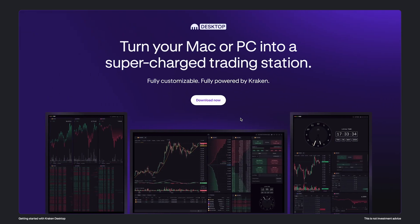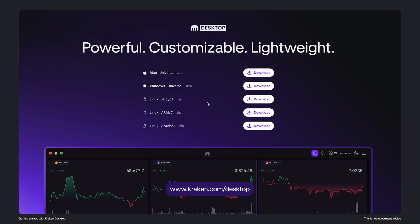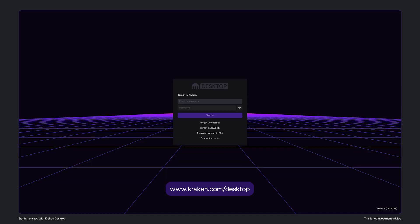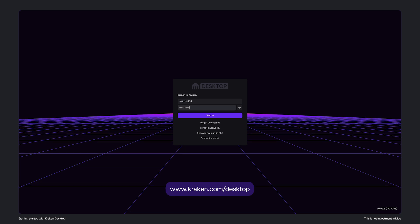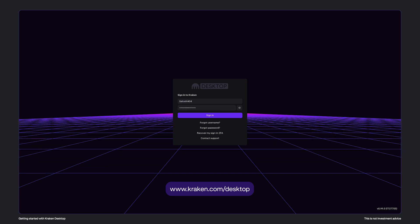To get started, visit kraken.com/desktop to download Kraken desktop. Then click the version you need to install. Once it's installed, simply sign in with your regular Kraken credentials.